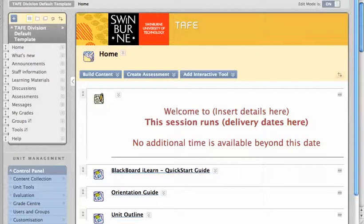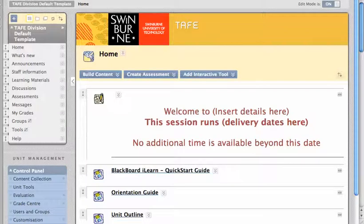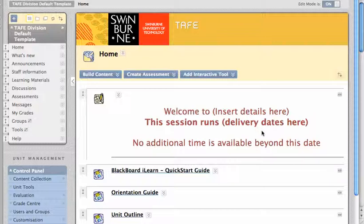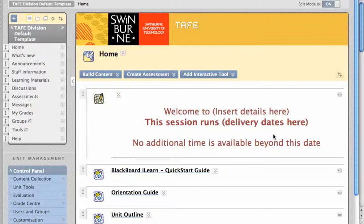Here it is, and I'm going to quickly take you through some of the common features. It has a banner at the top which I'll show you how to edit, where you can introduce your unit and start and end dates.